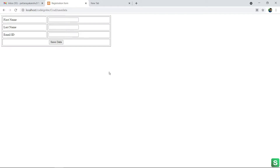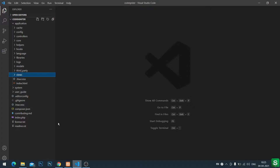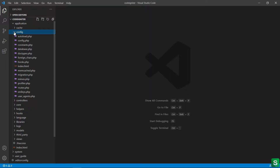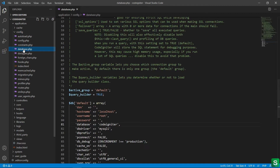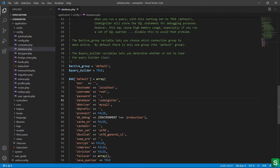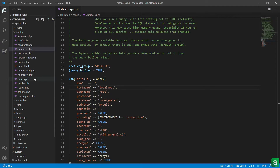Hi friends, in this tutorial I am going to show you how to insert data in a database using CodeIgniter. First of all, go to config, then database.php. Here set your username, database name, and password if you have any. This is the hostname — if you work on local, write localhost.